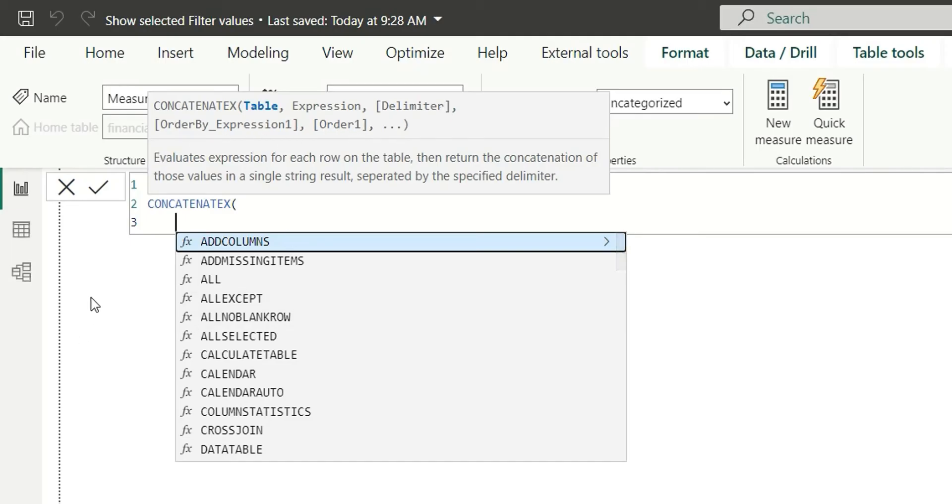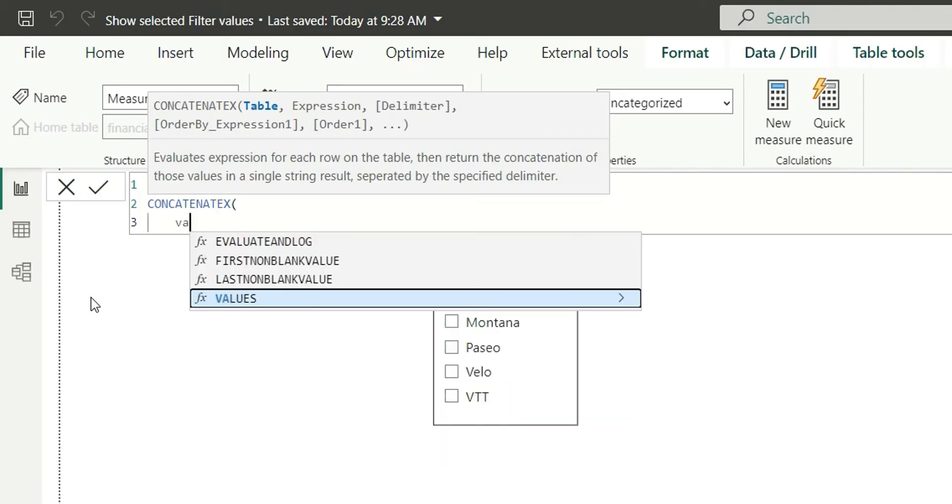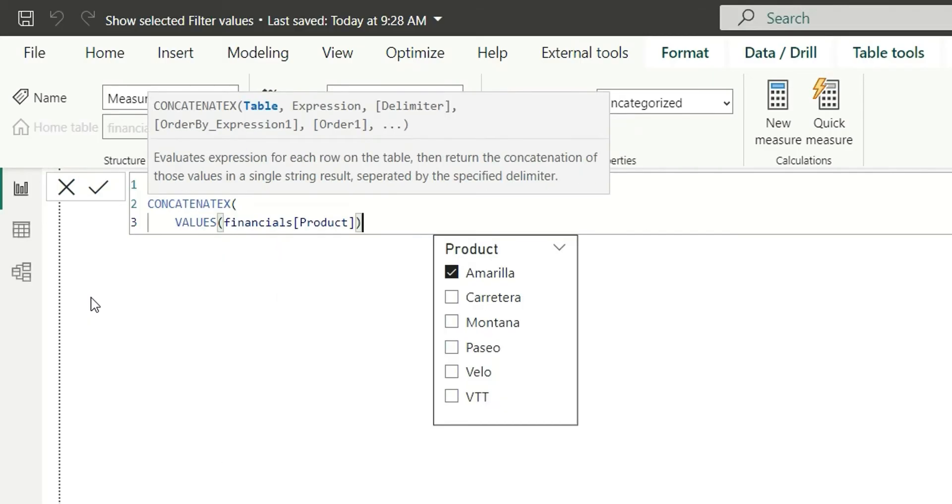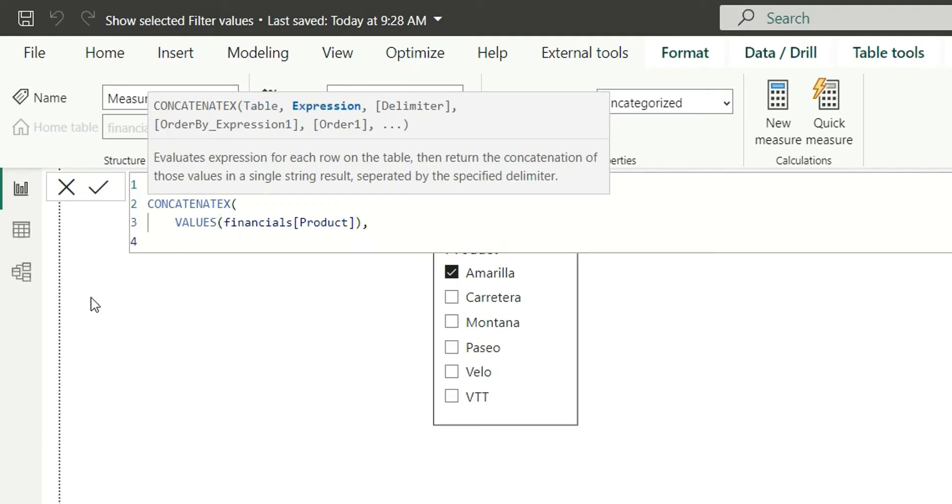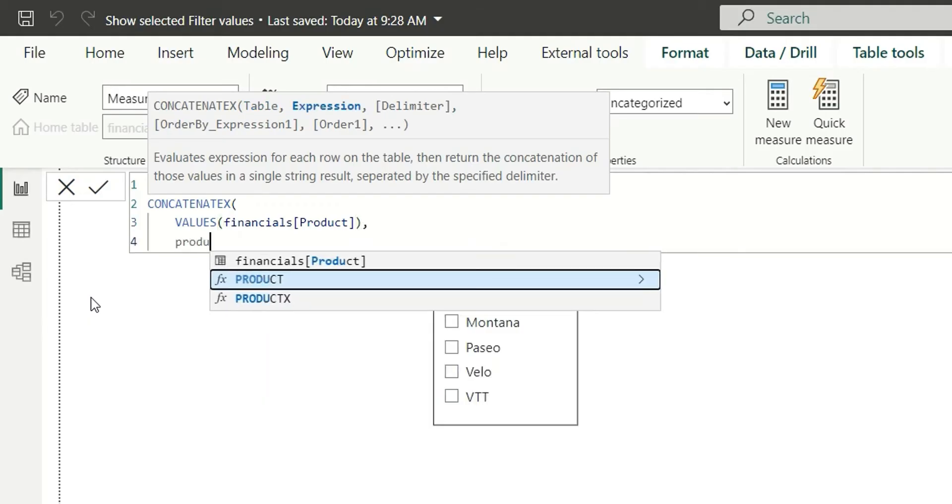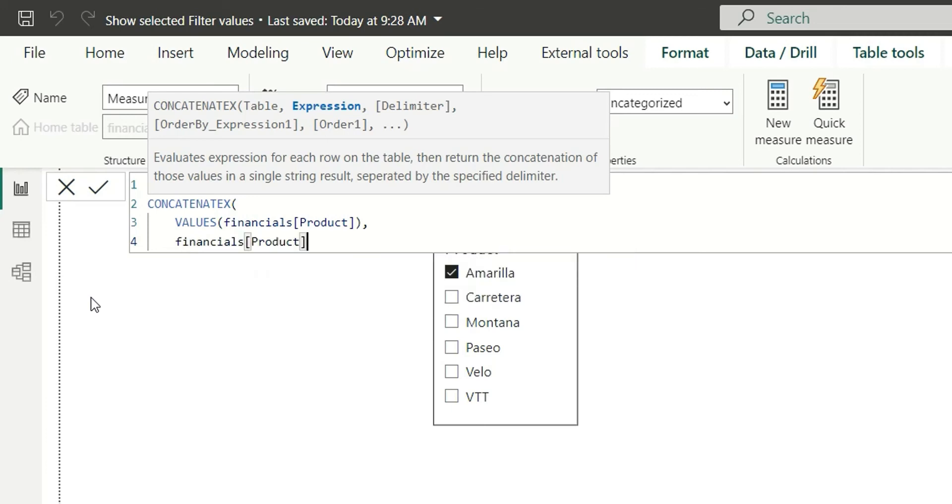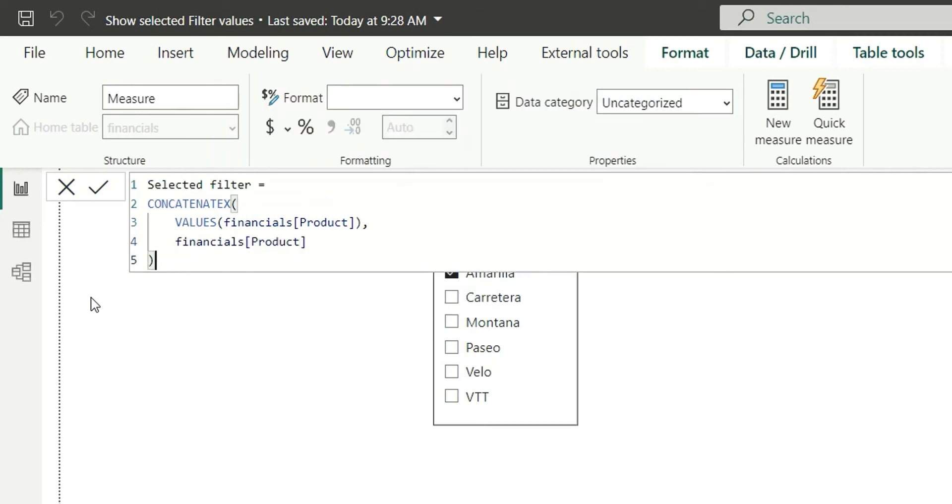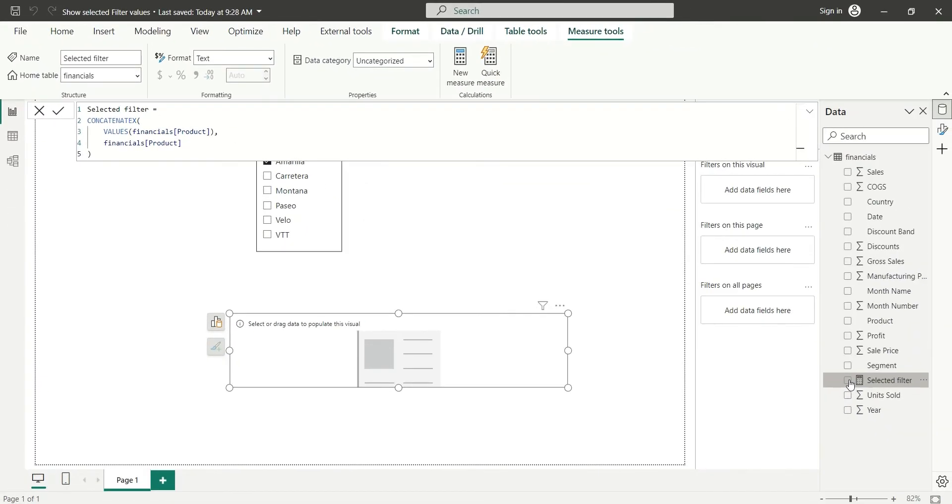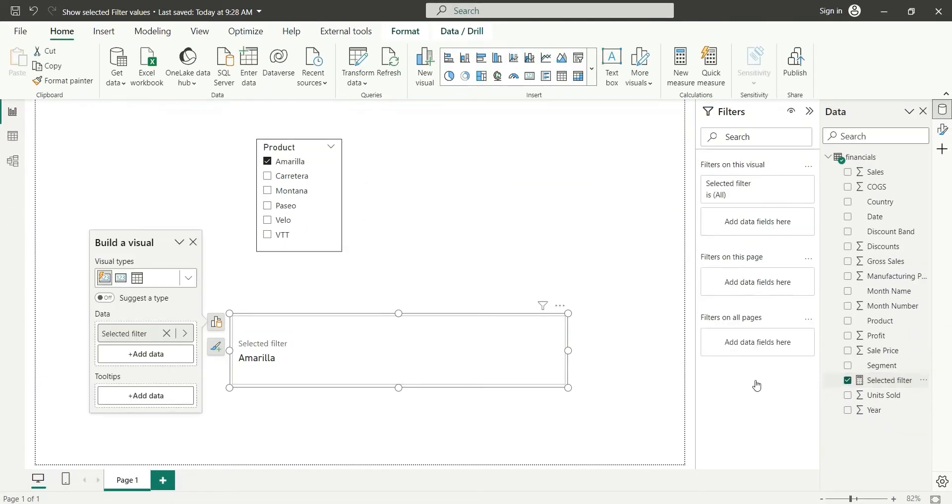So here I will give the table as the values of product and in the expression, I am going to give product column. Now, if I close the bracket and drag this here, it shows the product, it shows the selected value.